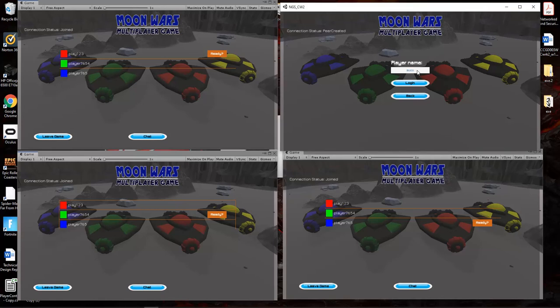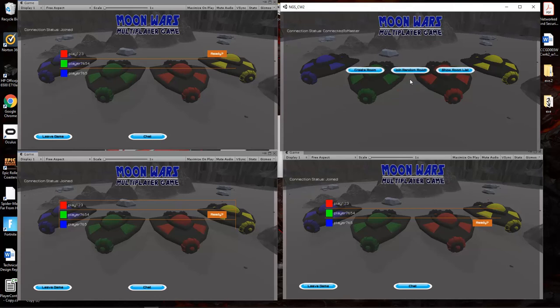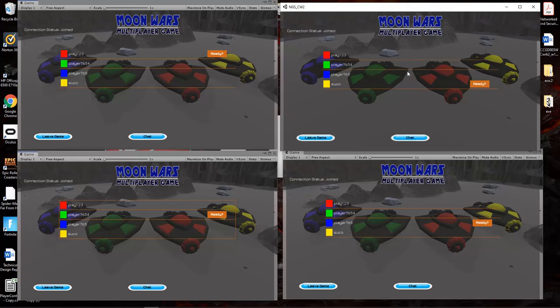As I press login, you can see that I can also join there, and you can see that all four players are online.